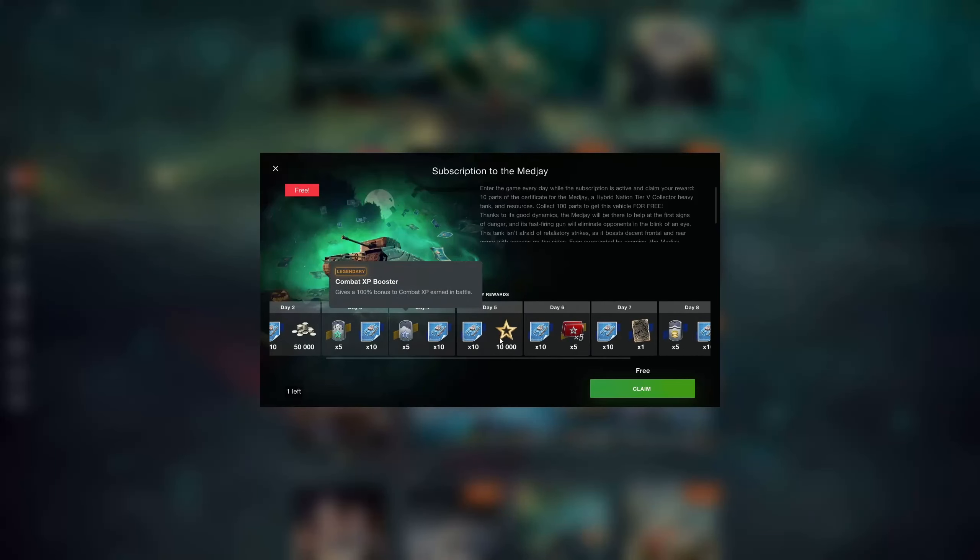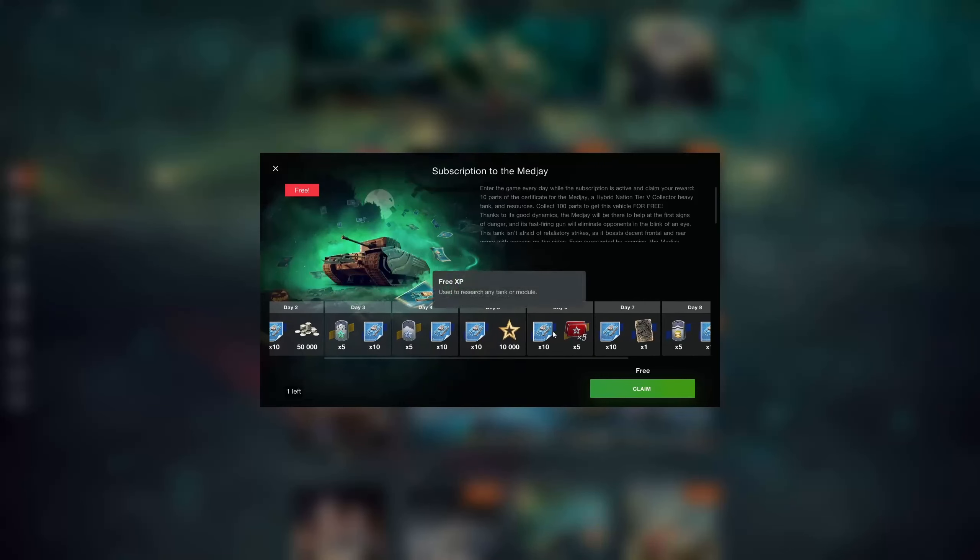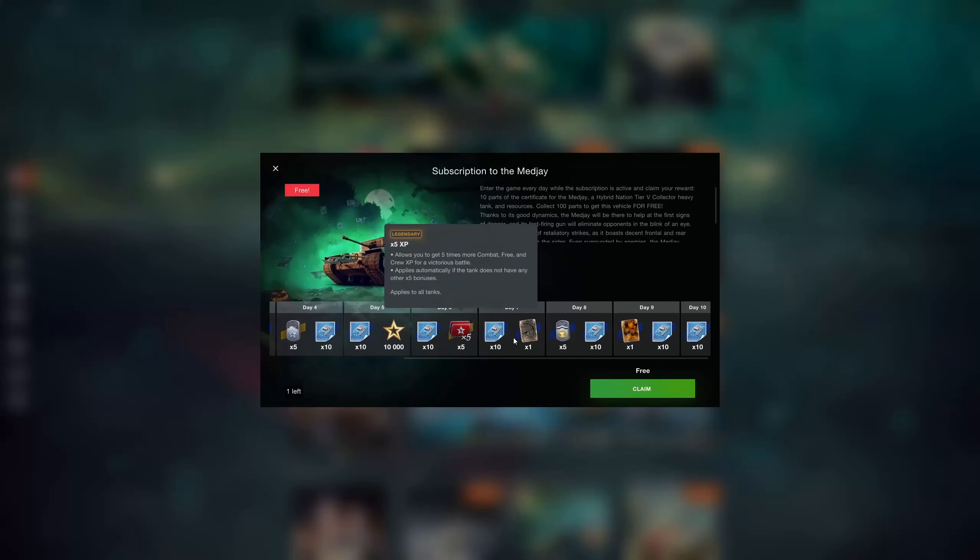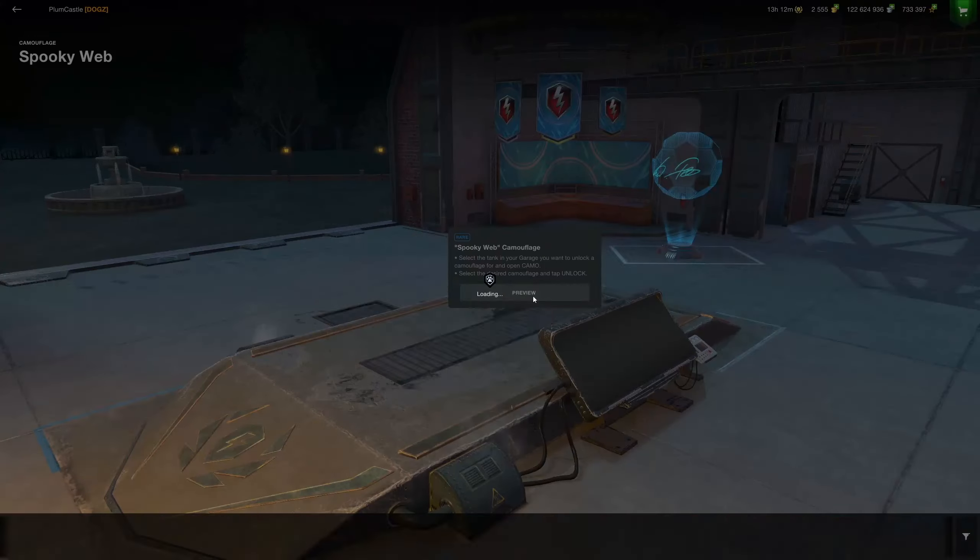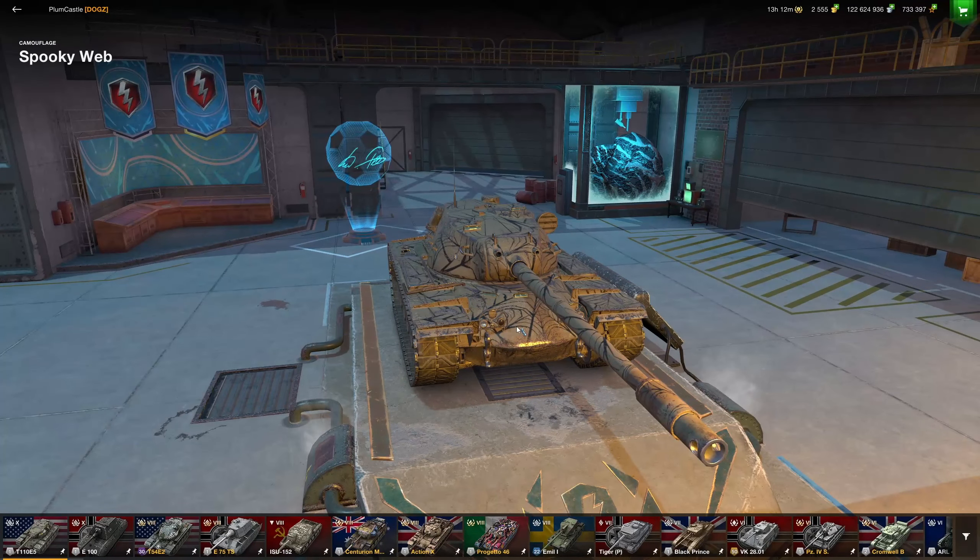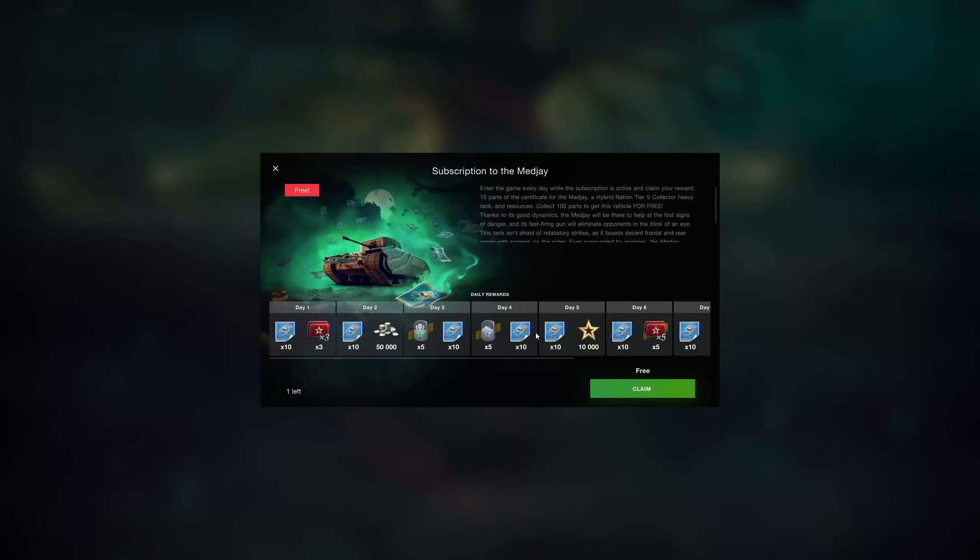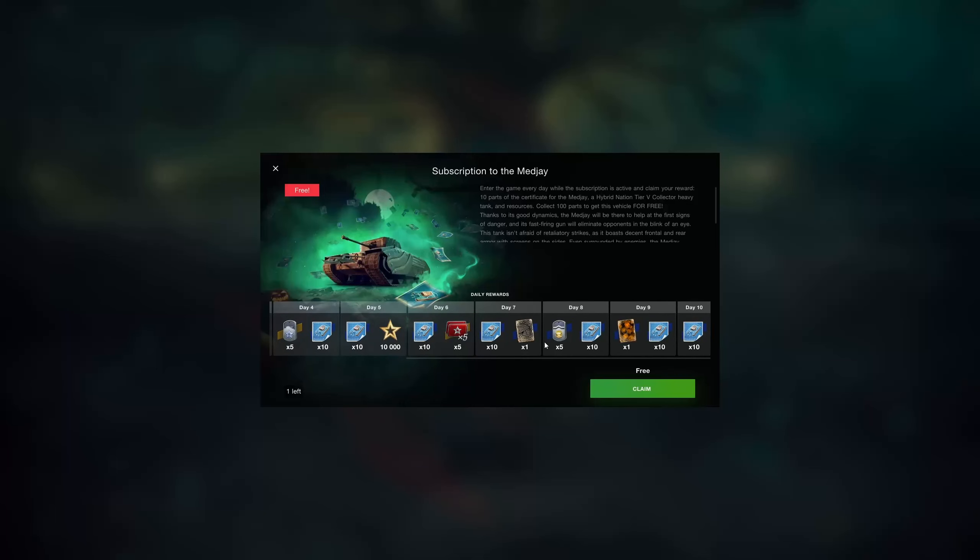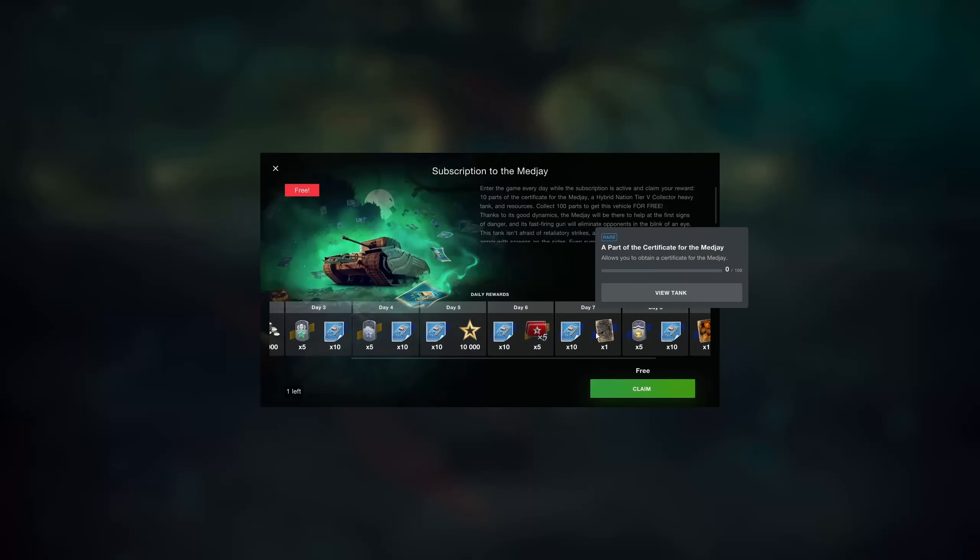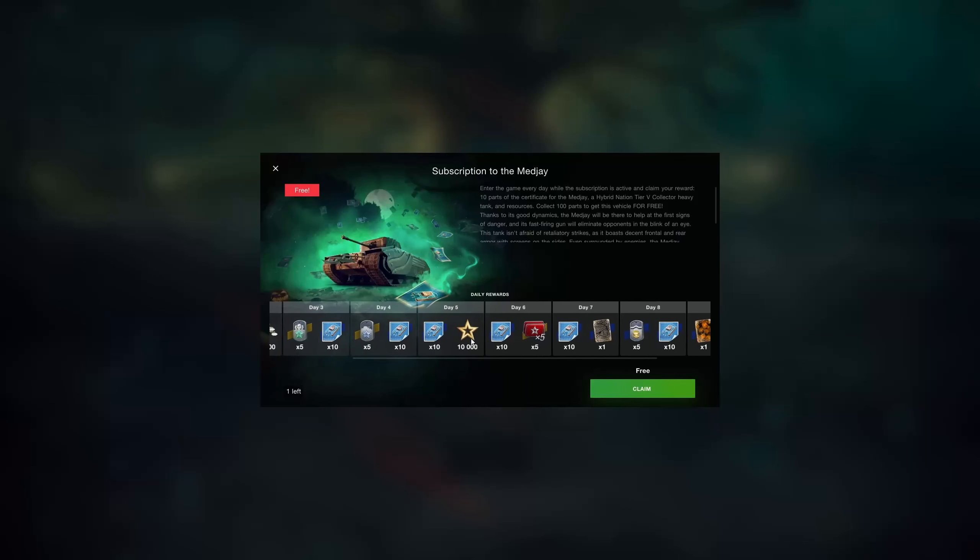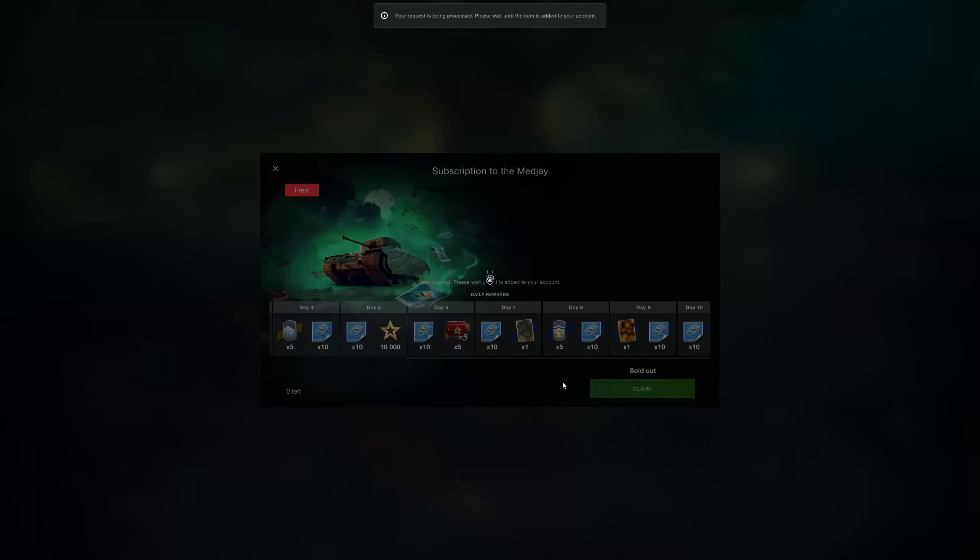Boosters aren't necessarily the biggest thing in the world, but free XP is certainly cool. Five times multipliers, camos, I don't know what this one looks like but it's interesting stuff. Being for free makes it really cool. You get 10 parts for the tank each day, and if you multiply that by 10 it gives you the hundred you're going to need. So we're going to go ahead and claim this and take a look at it.